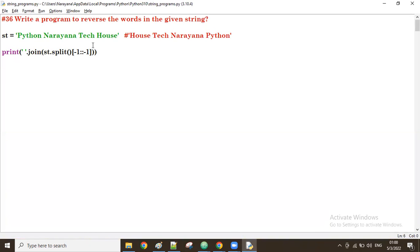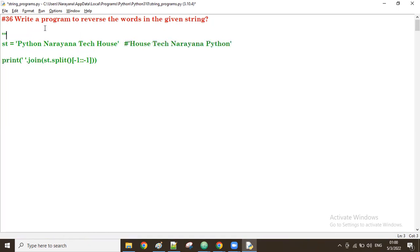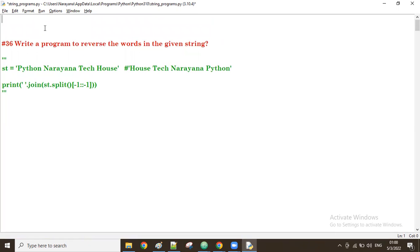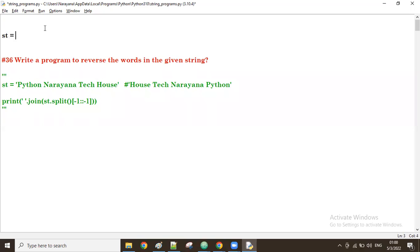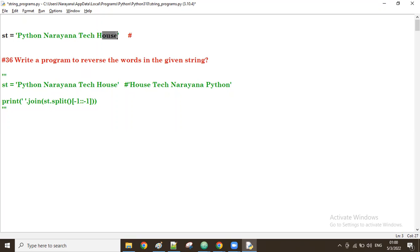Good afternoon guys. In the previous session we discussed reversing the words in a given string. Now let us try a new example: reversing the characters of each word. For example, given a string, I don't want to change the word positions — python must be first, narana must be second, and so on. But what I want now is to reverse the characters of each word.